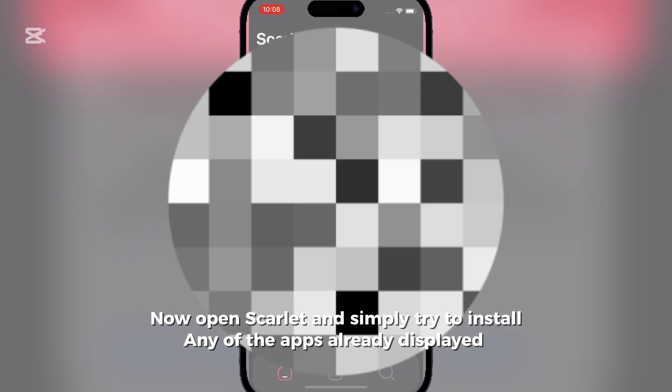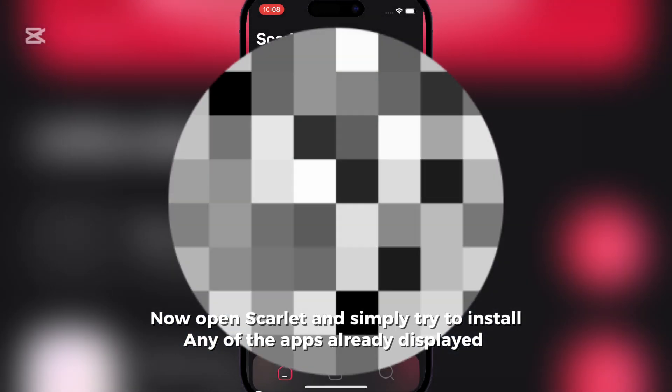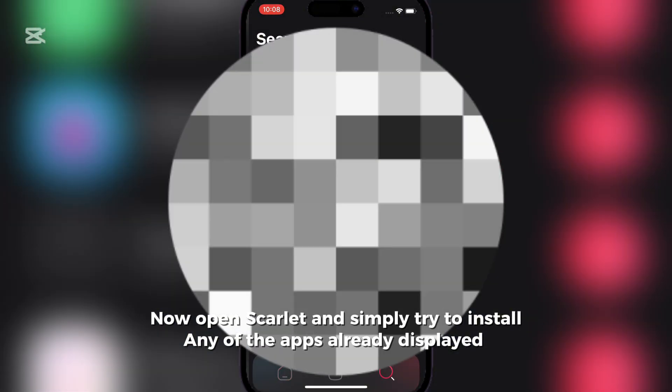Now open Scarlet and simply try to install any of the apps already displayed.